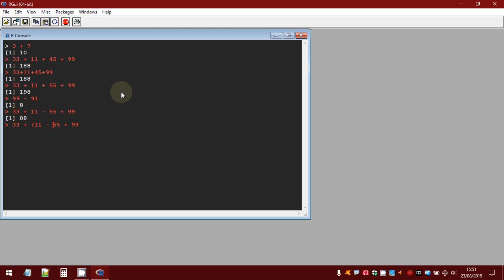To perform the multiplication you have to use the symbol asterisk.